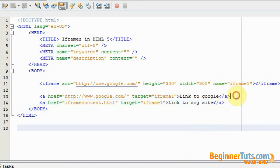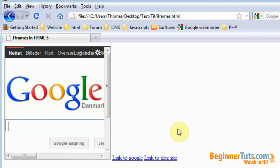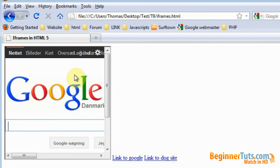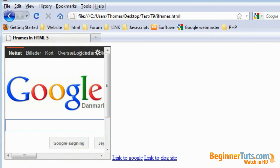So I'm just going to save it and view it in the browser. As expected it starts out on Google because that's the main source of the iframe. But then I have made these two links which all have the target of this iframe. So let's try pressing the link for the dog website.